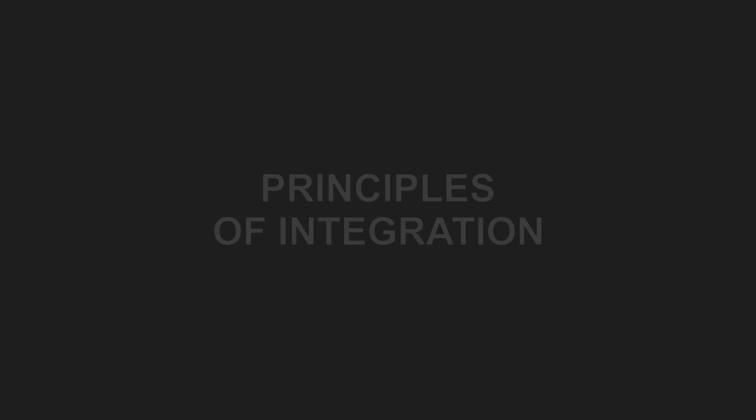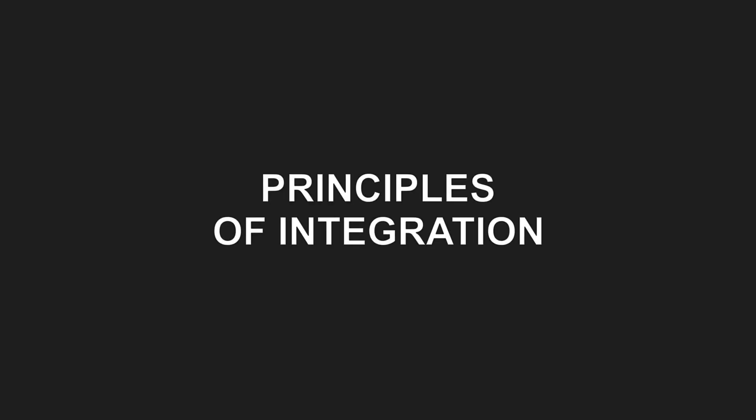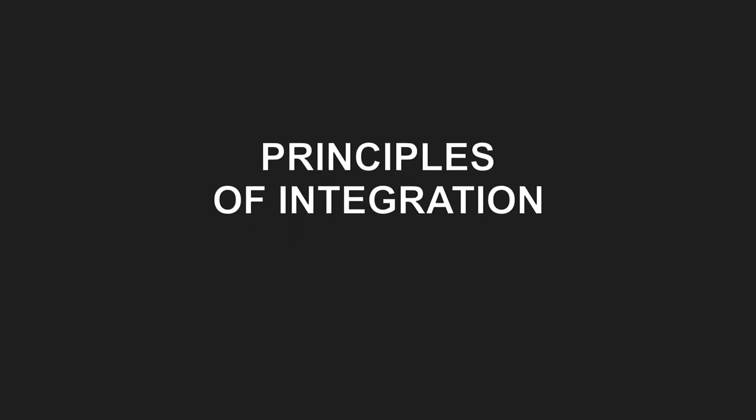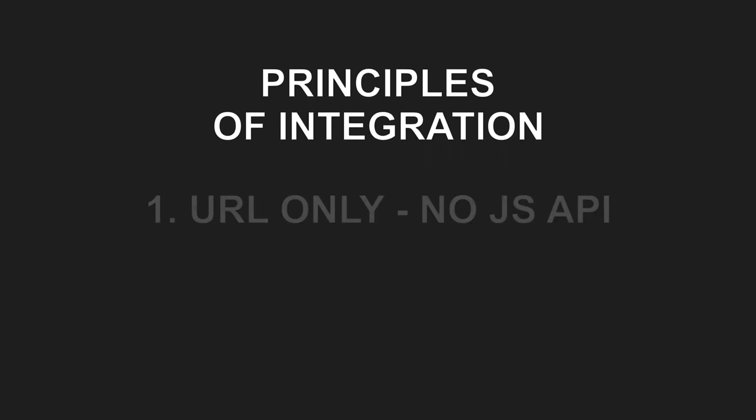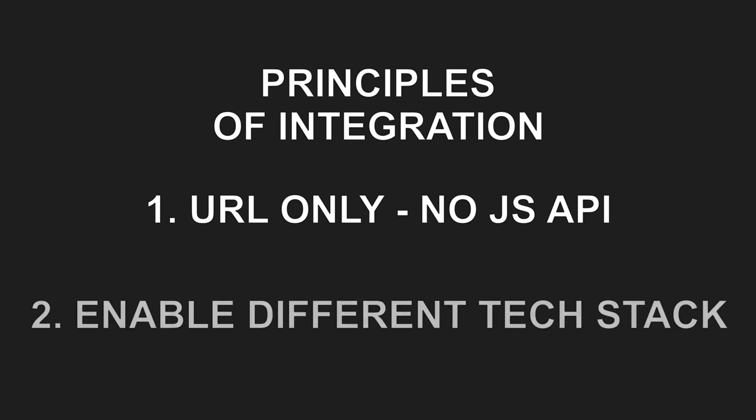When I considered how these features could be integrated into the hosting application, I identified two key principles. First, features should be integrated only through a URL and should not expose any JavaScript API. Second, each feature should be able to use a different technology stack.